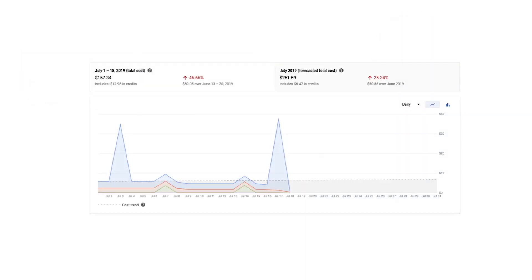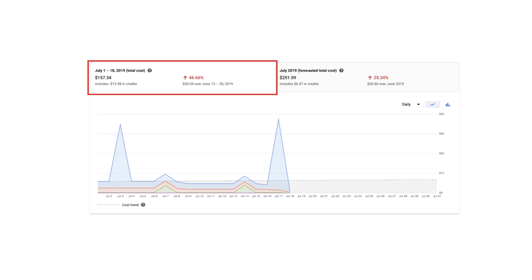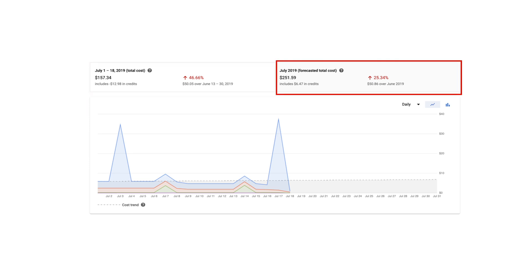The report defaults to the current calendar month and shows you a lot of information right off the bat. In the top left, you can see the cost to date for the current month and how that compares to the cost for the same time period in the previous month. In the top right, you can see the forecasted cost for the current month and how that compares to the cost from the previous month.